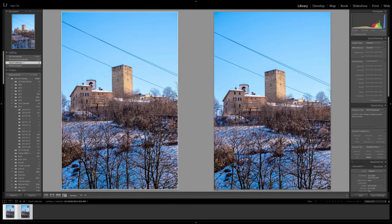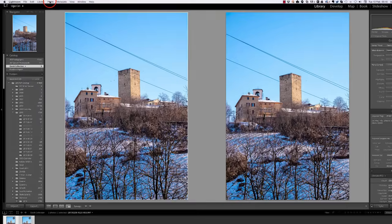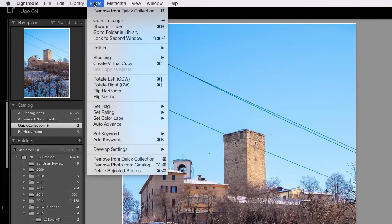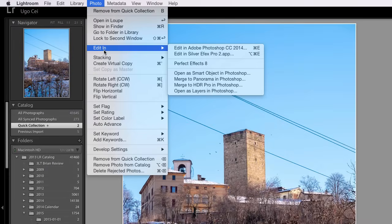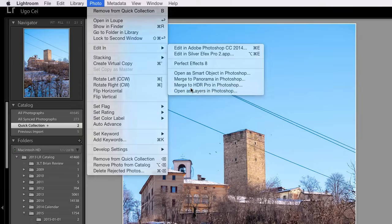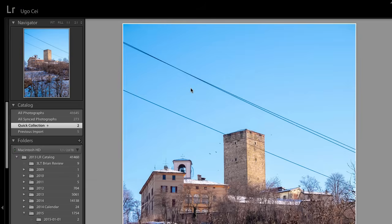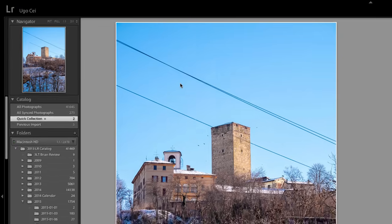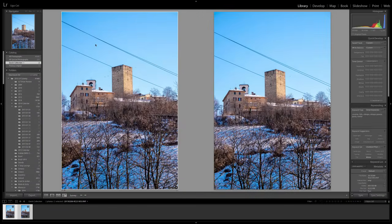So what we do now, we select both images, make sure that both are selected in the film strip below. Then go to the photo menu, click on edit in and then open as layers in Photoshop. It will take a few seconds for Lightroom to export the images to Photoshop and for Photoshop to open them.